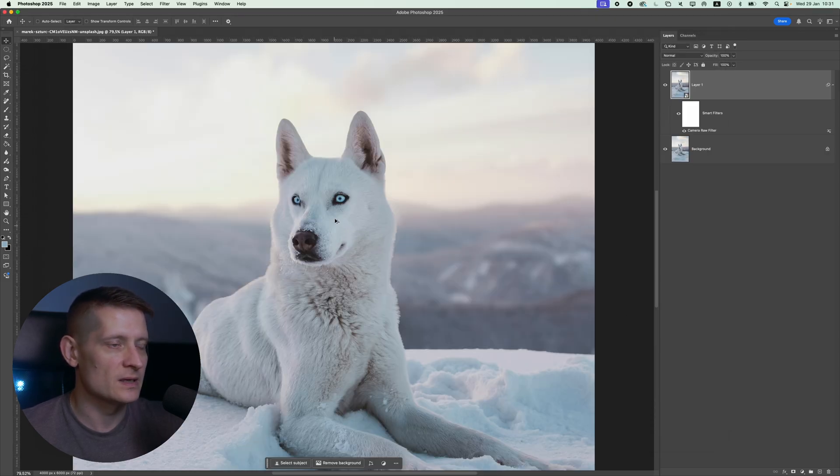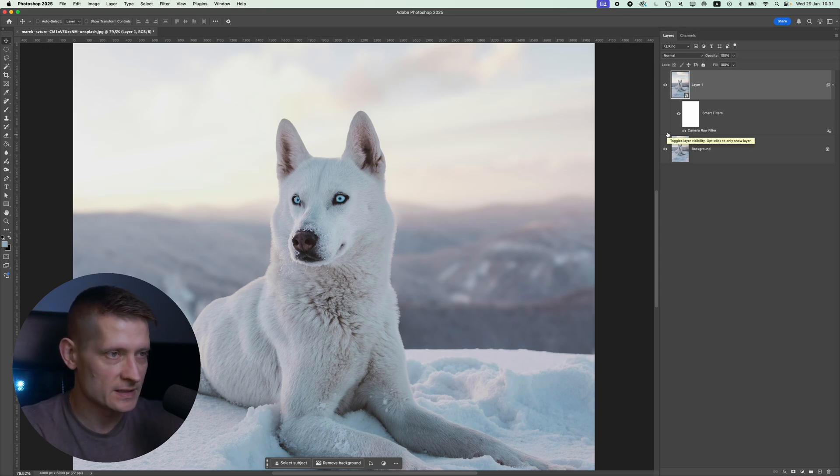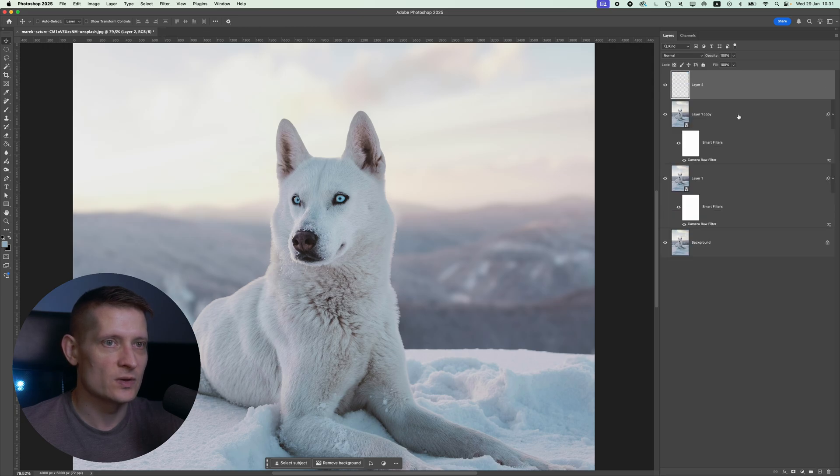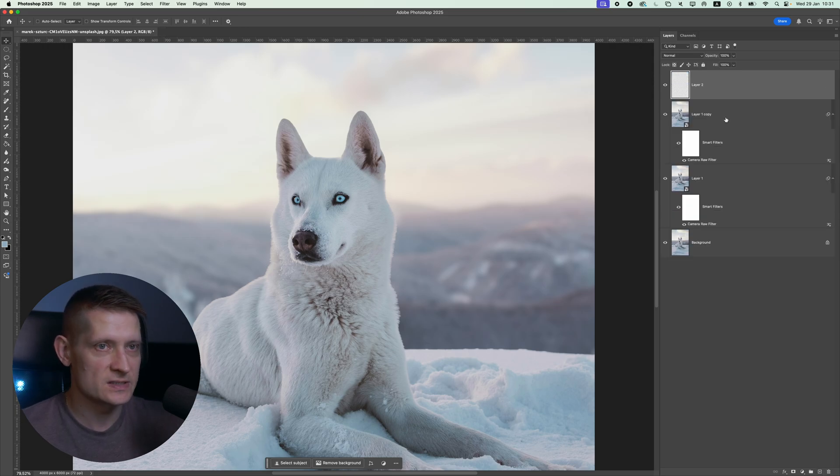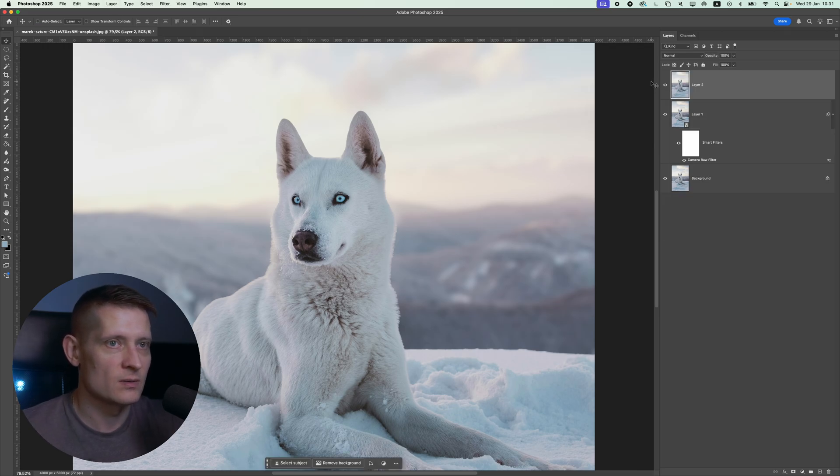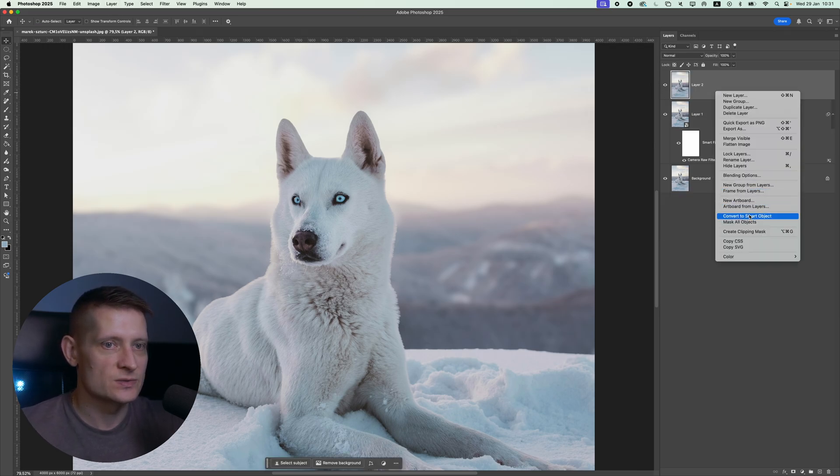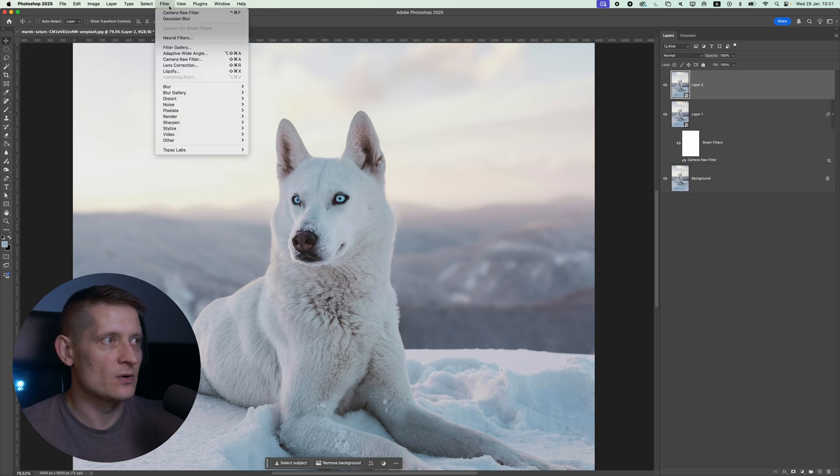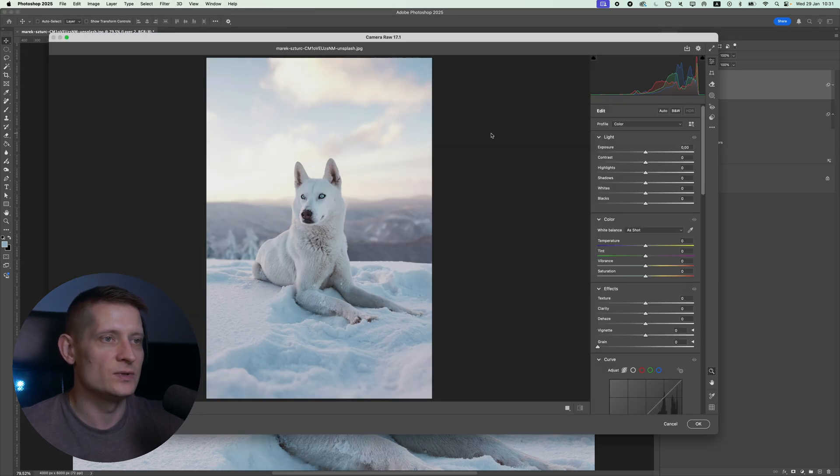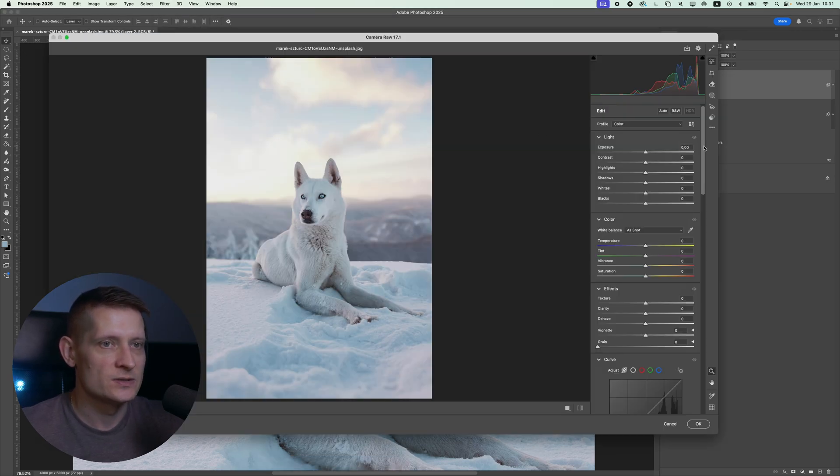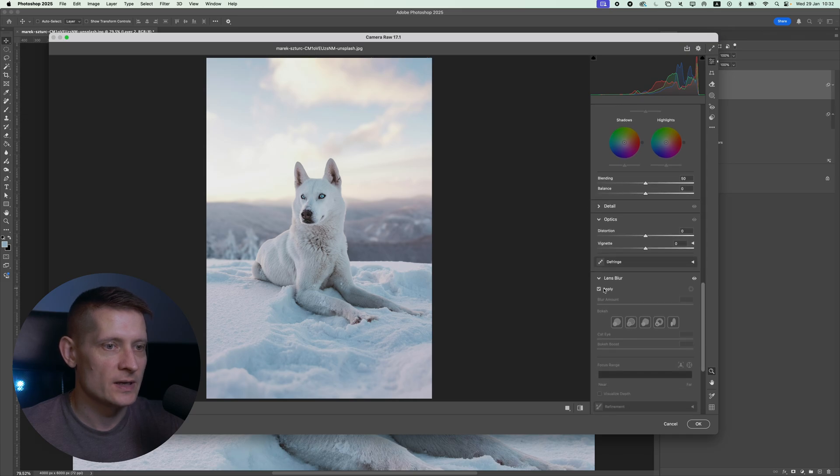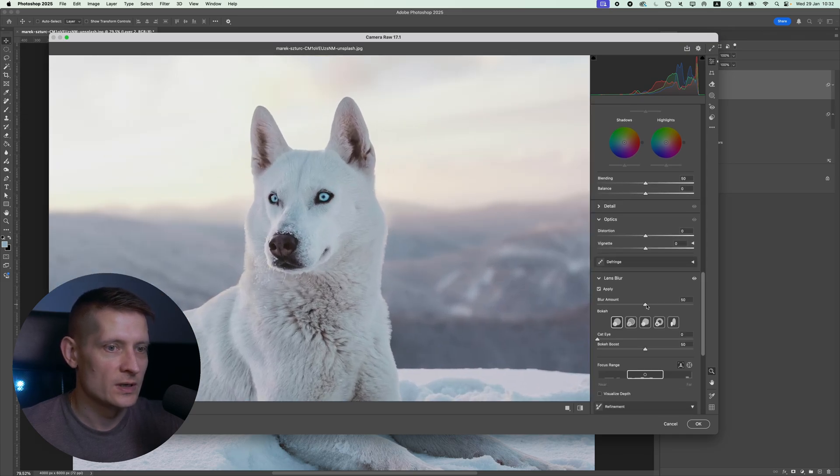Now we got a little bit of blur. The next thing we want to do is duplicate this layer by pressing Ctrl or Command J, then create a new layer on top of it. If I hold down Shift and select both of these layers, I can merge them with Ctrl E or Command E. Then I'm going to make a smart object again and go to Camera Filter. I'm going to do the same.